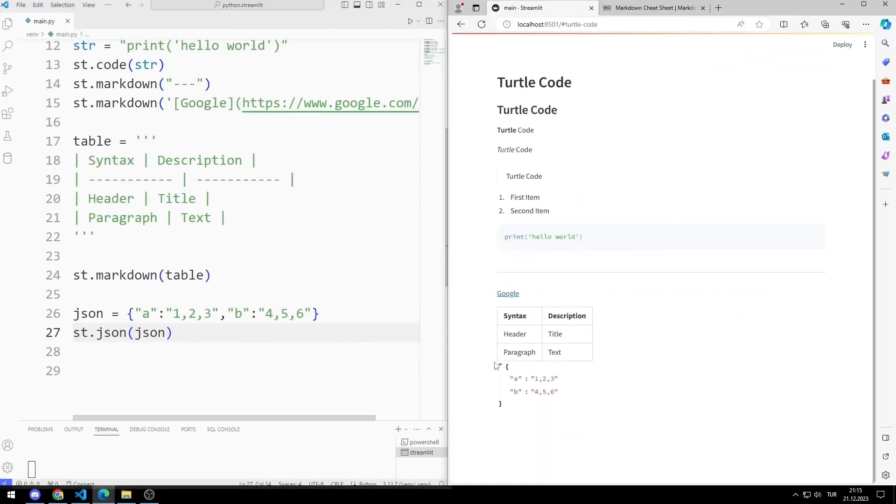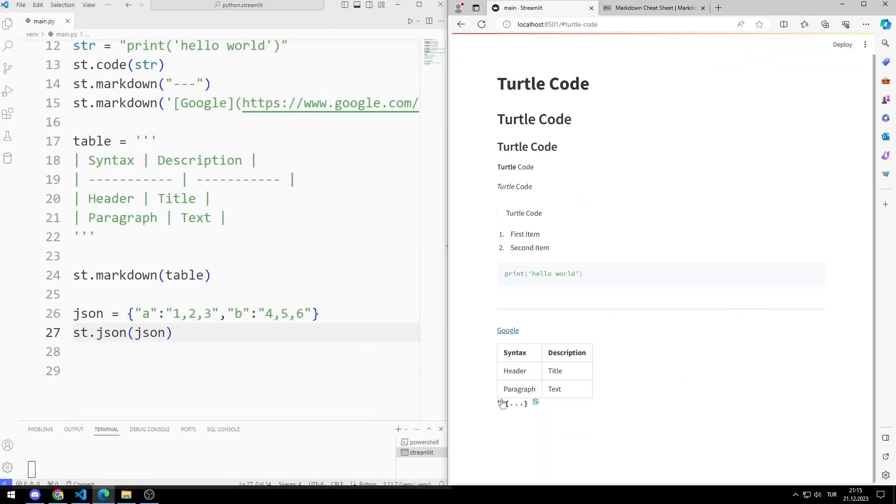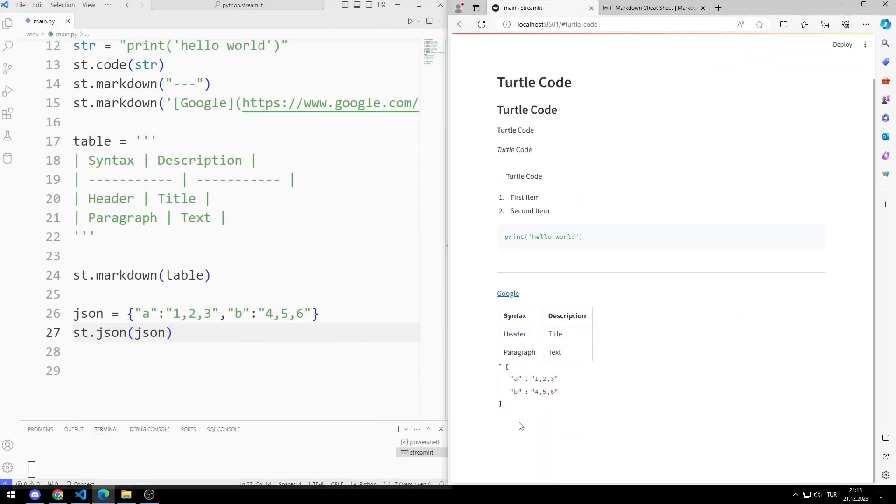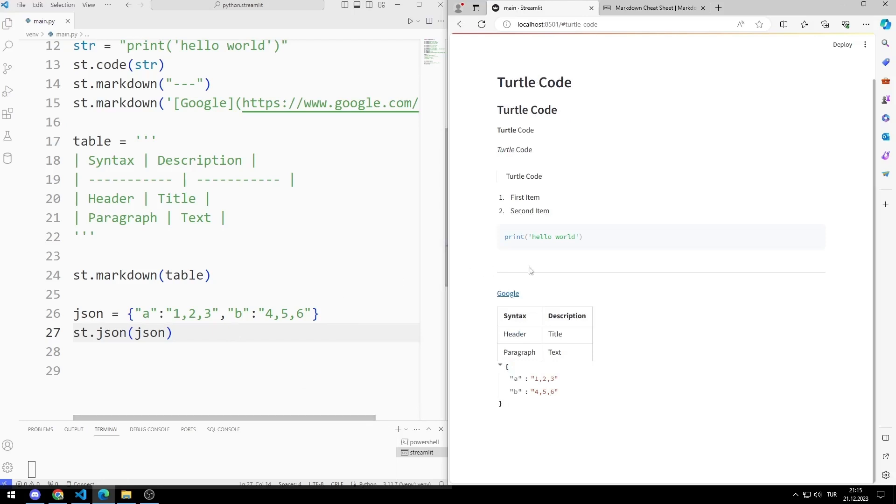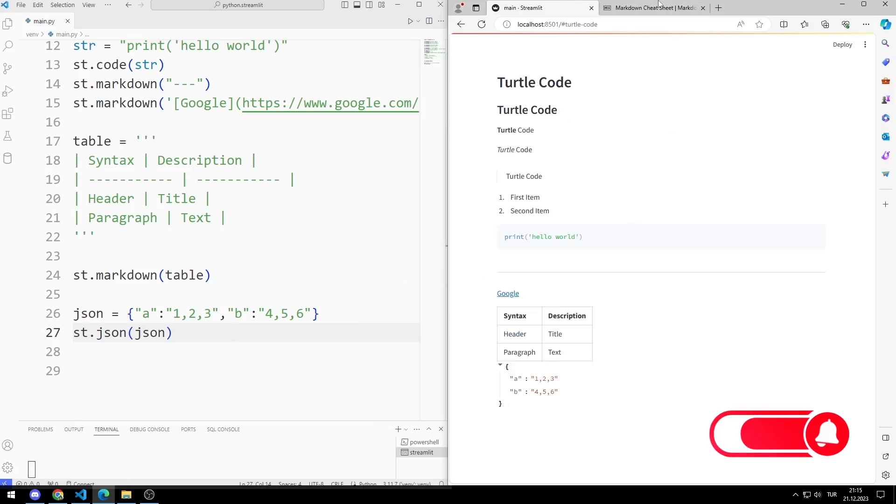In this video, we will try the markdown elements used when developing web applications with Python Streamlit. To support us, you can subscribe to the YouTube channel and like the video.